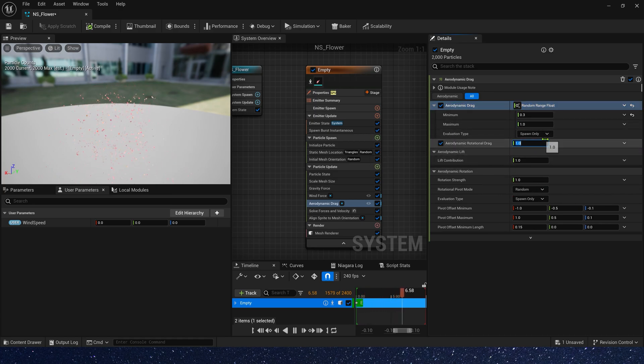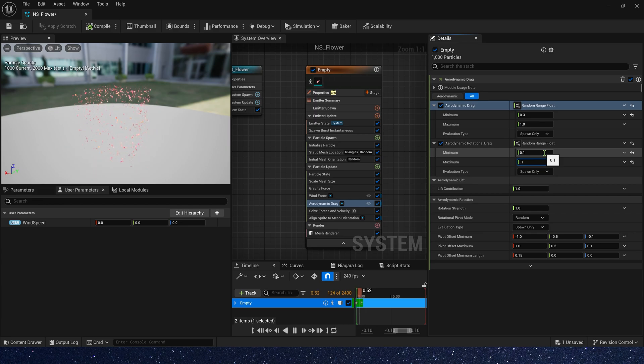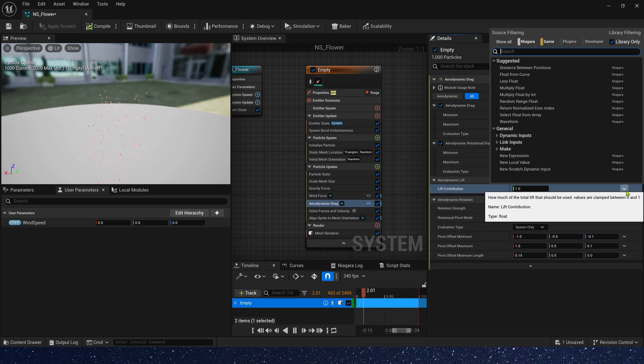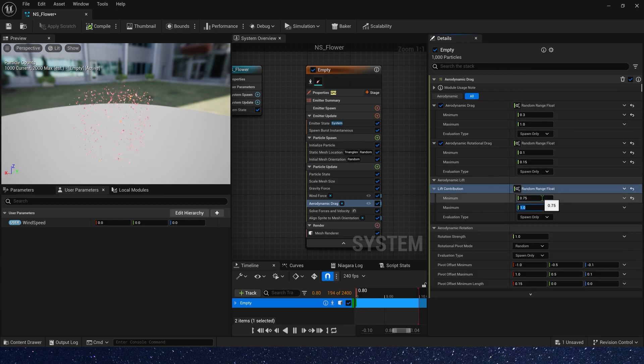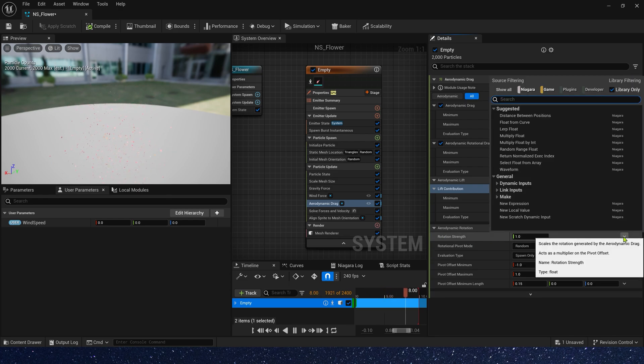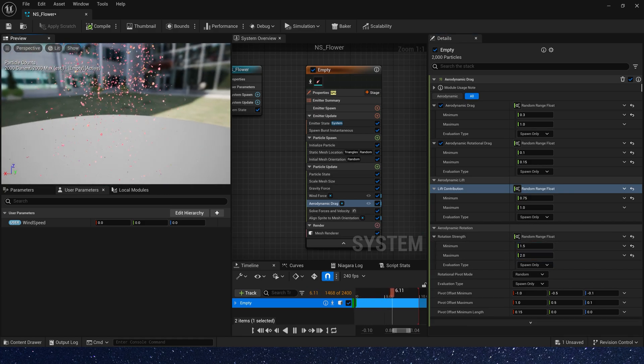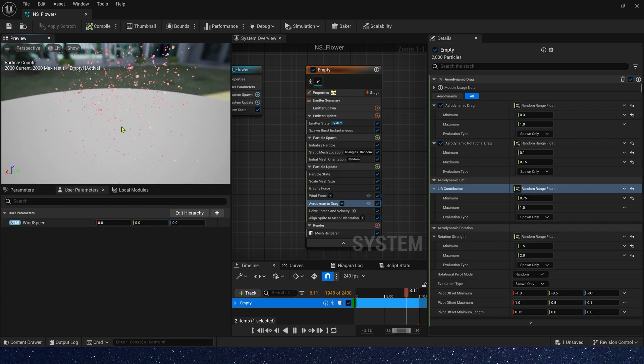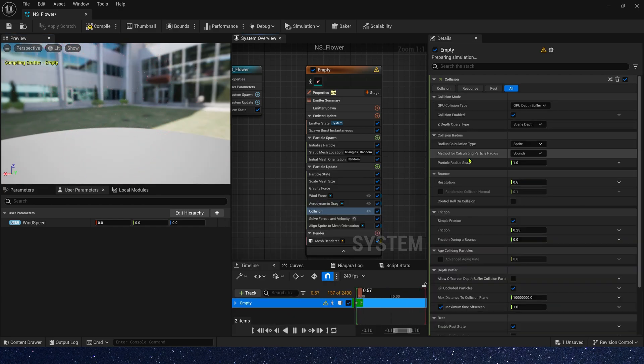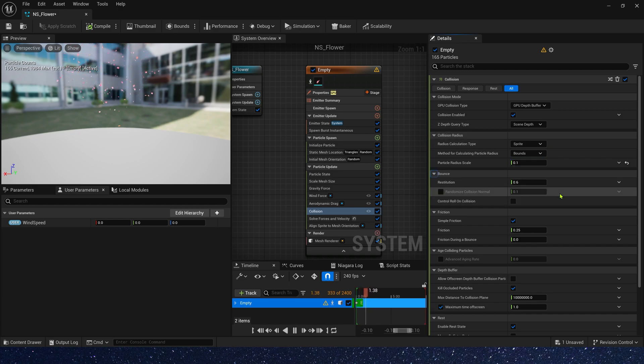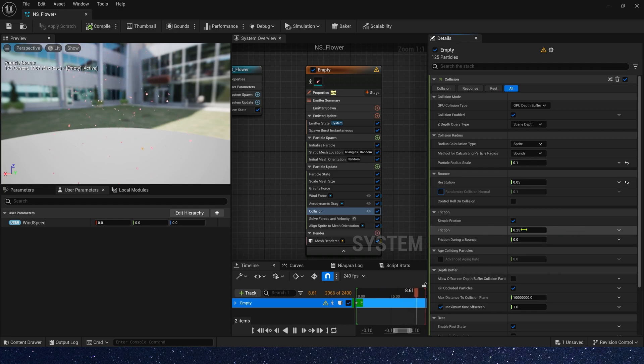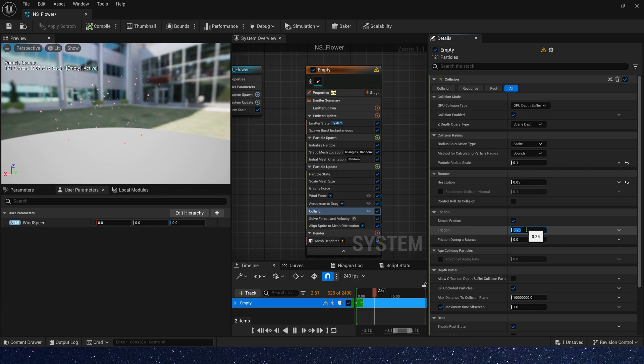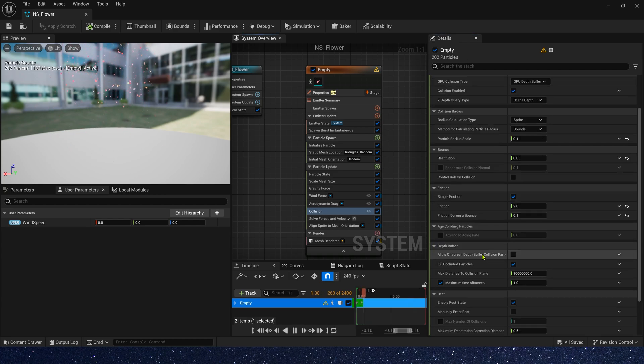And rotation is same, a random range, 0.1 to 0.15. And lift contribution is 0.75 to 1. Rotation strength is 1.5 to 2. Next module is collision. Particle radius scale, we can set it to 0.1. Bounce, we can set it to 0.05. Because flower don't need bounce. Friction, we can set it to 2. And here we can also set it to 0.1.